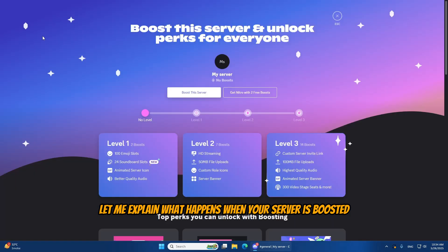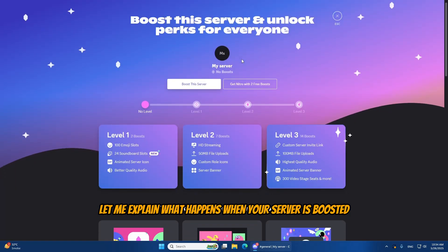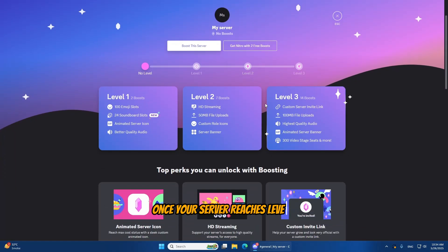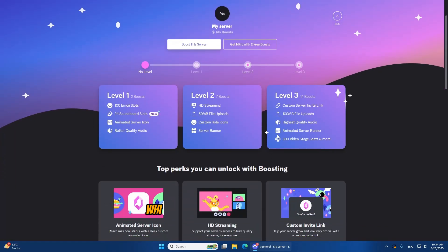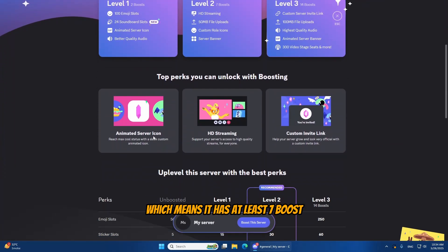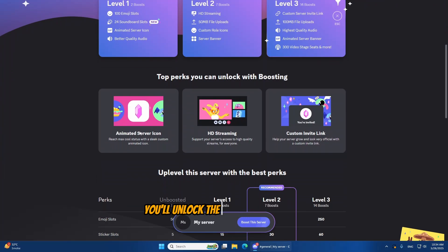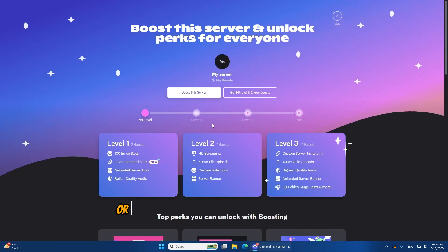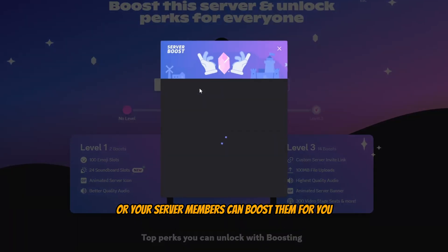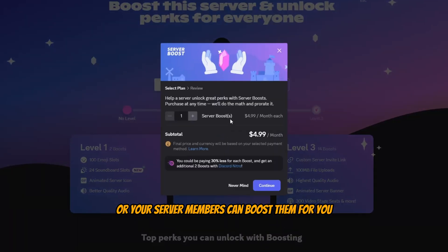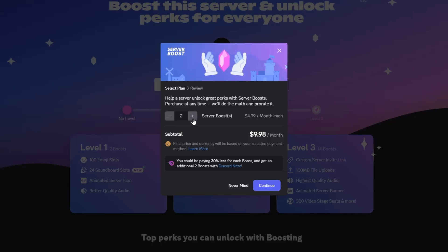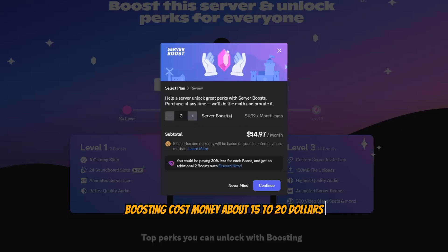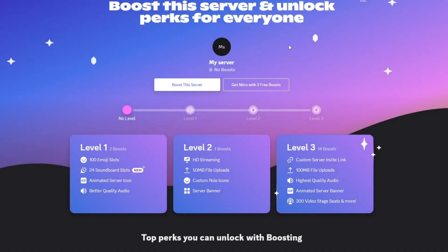Let me explain what happens when your server is boosted. Once your server reaches level 2, which means it has at least 7 boosts, you'll unlock the server tag feature. You can get these boosts yourself, or your server members can boost them for you. Boosting costs money, about $15 to $20 if you're buying all 7 yourself.